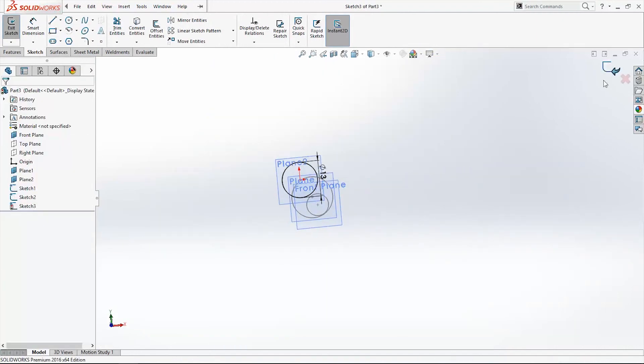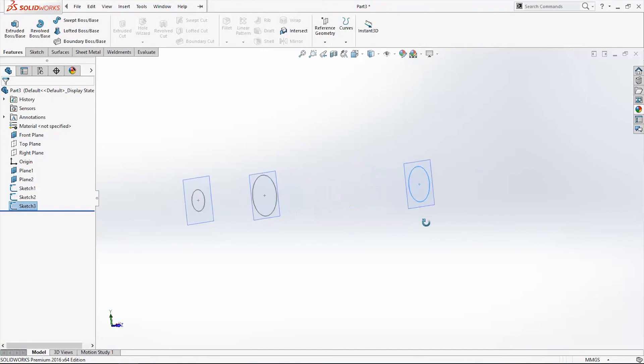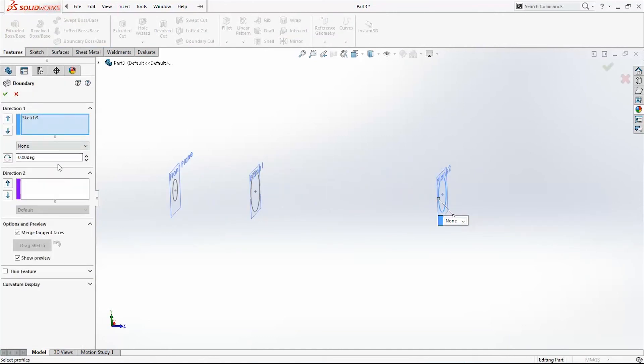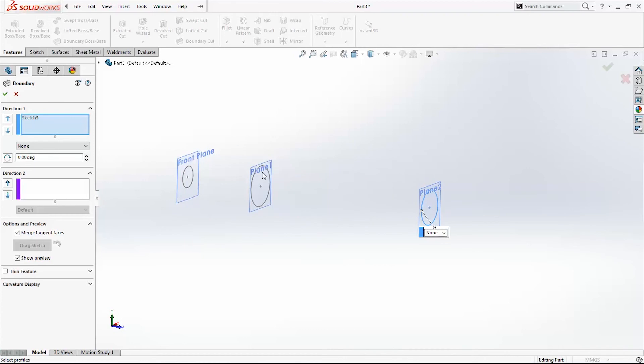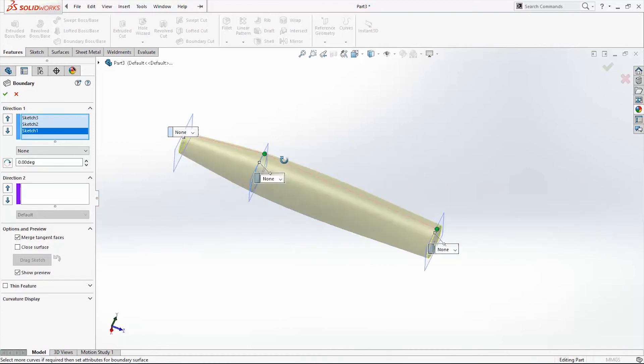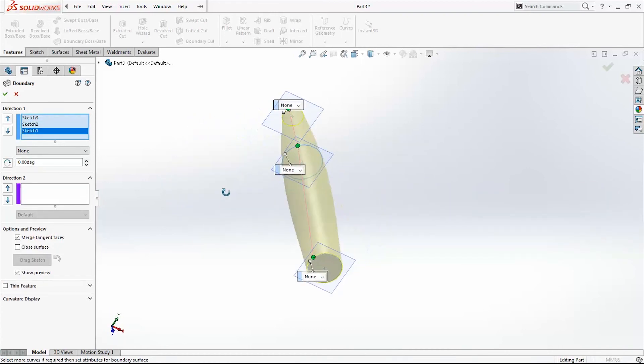Exit the sketch. Again we'll use Boundary Boss Base, but this time we will pick all our sketches. And here is our profile.